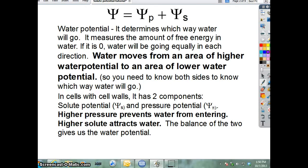This formula is for something called water potential. Water potential is basically a number that measures which direction water is going to go. That's all it is. And it's represented by the Greek letter psi, which people just call 'that pitchfork formula.' But it's basically water potential.